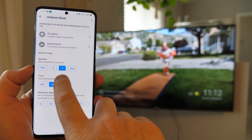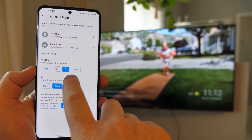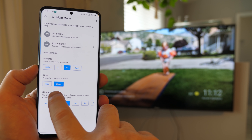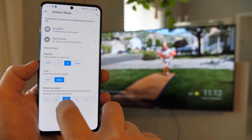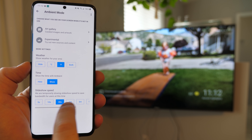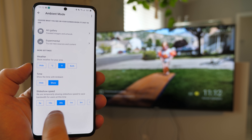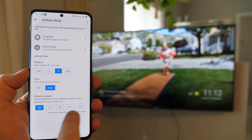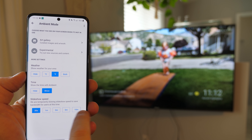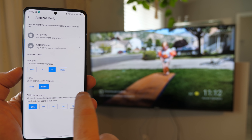In the ambient mode settings, you can also choose to show the weather, choose to show the time, and choose the slideshow speed — from five seconds and ten seconds all the way up to ten minutes.